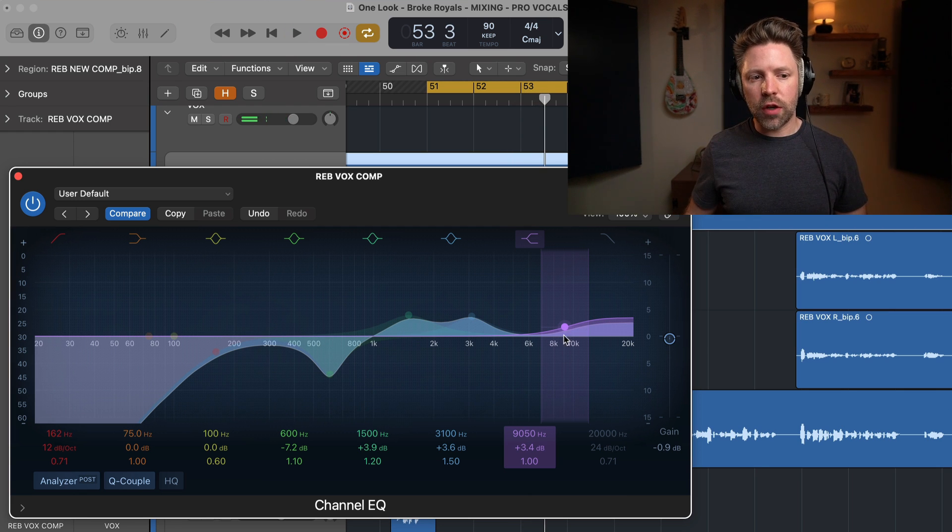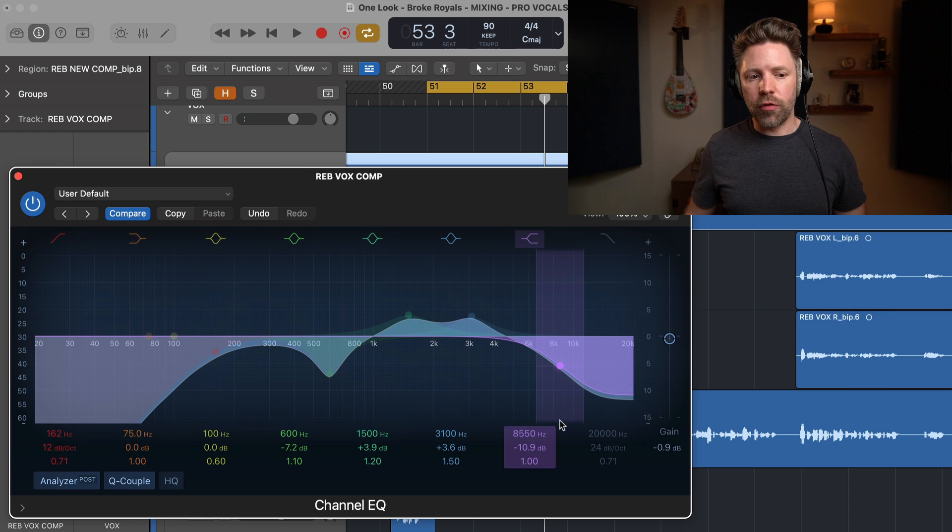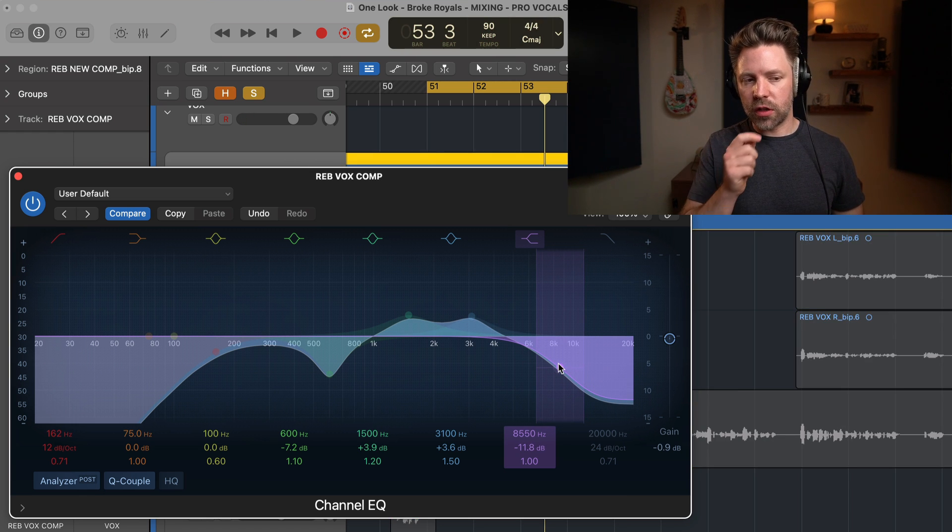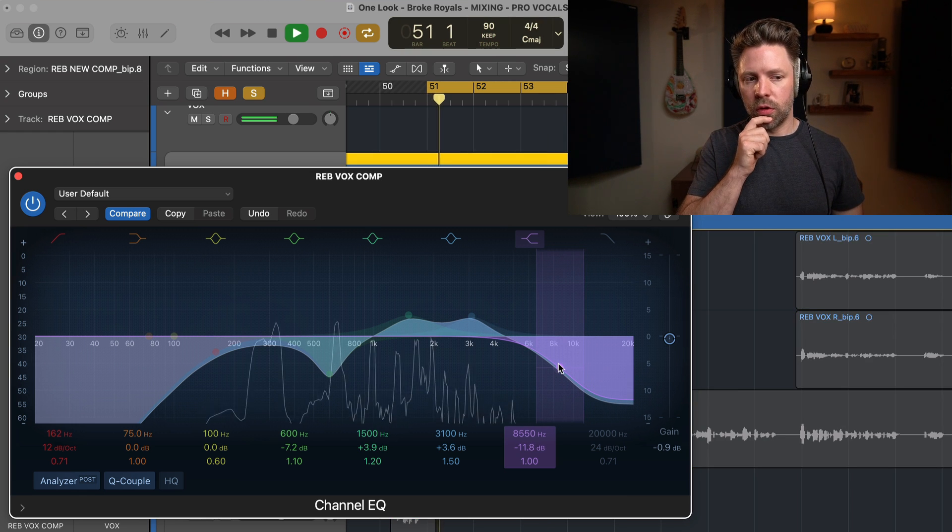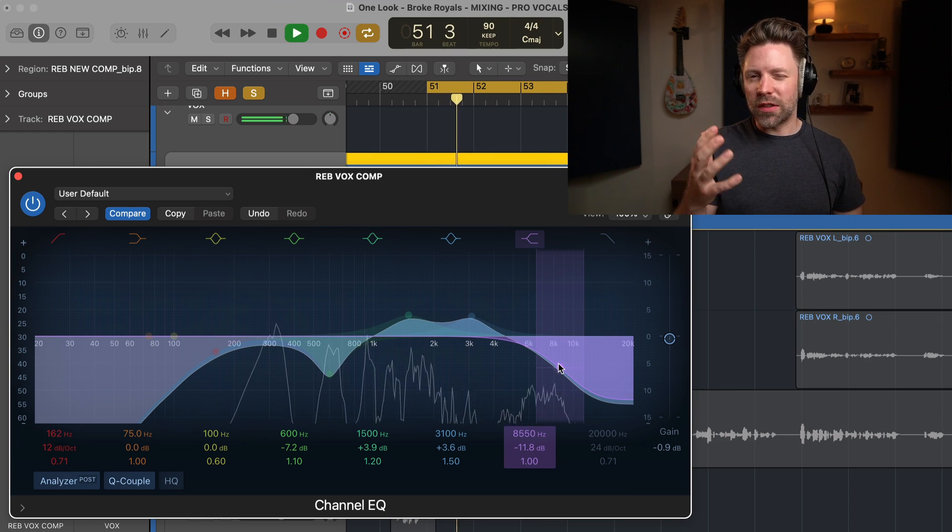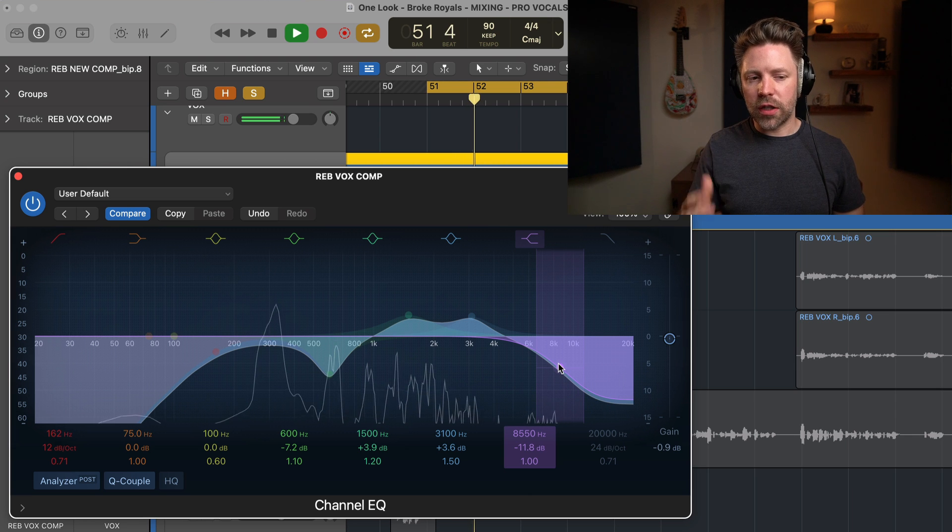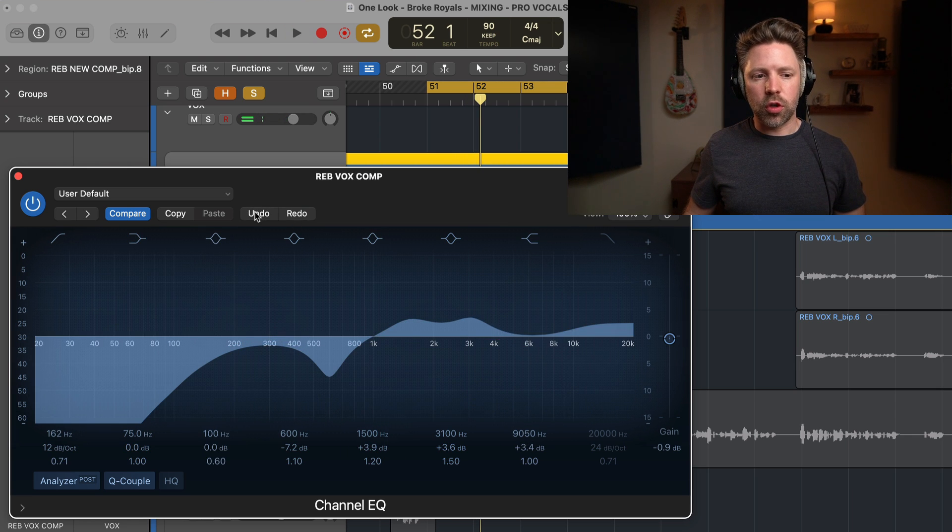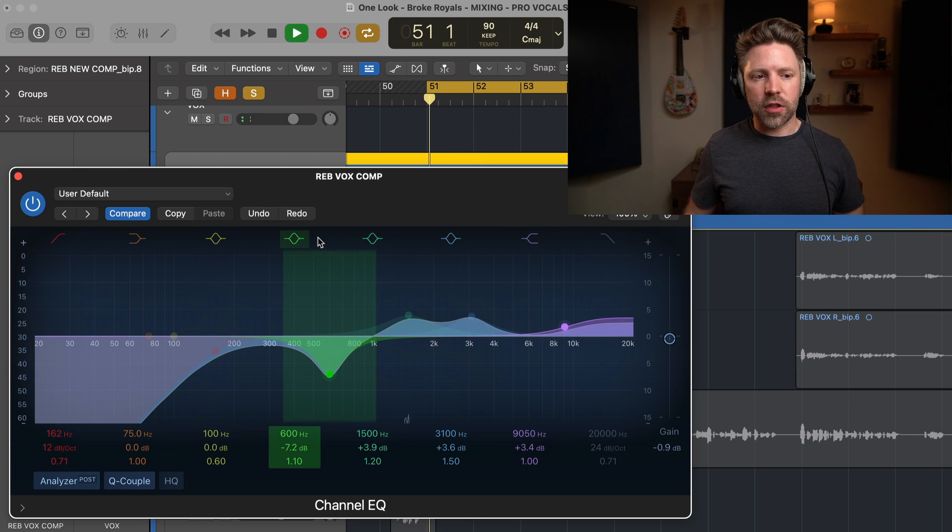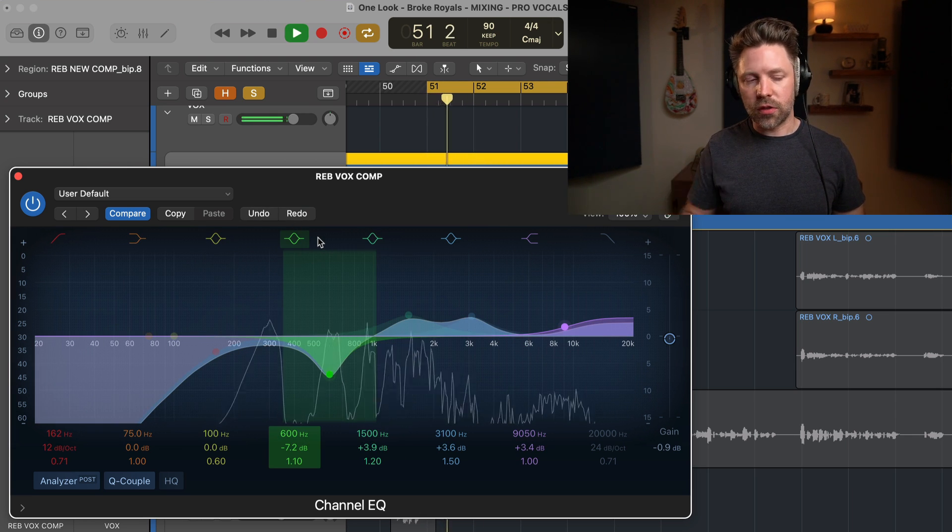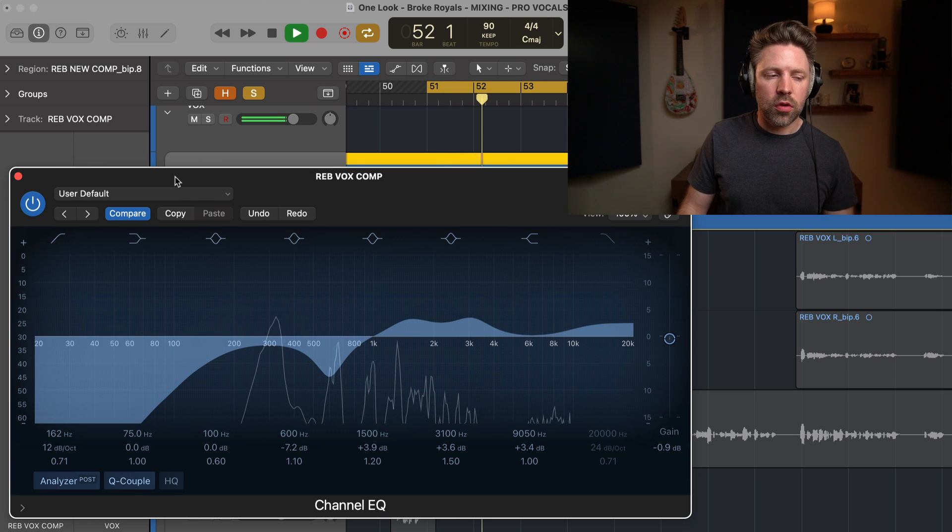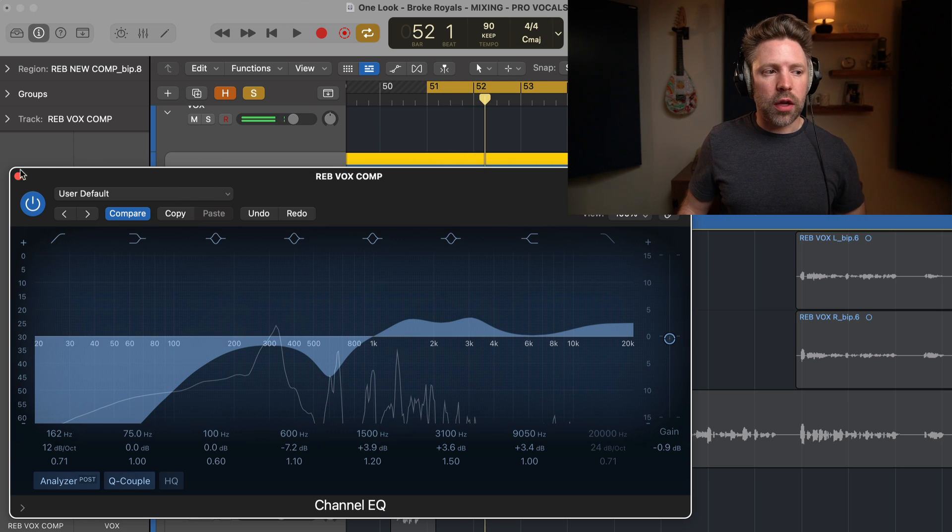Now, real quick side note. If you want to have kind of a more lo-fi sound, cutting out up here can sound really good. If you listen to that in solo, because it's kind of that lo-fi sound. But I like it with that extra air. So we'll go and put it back and it sounds like this.